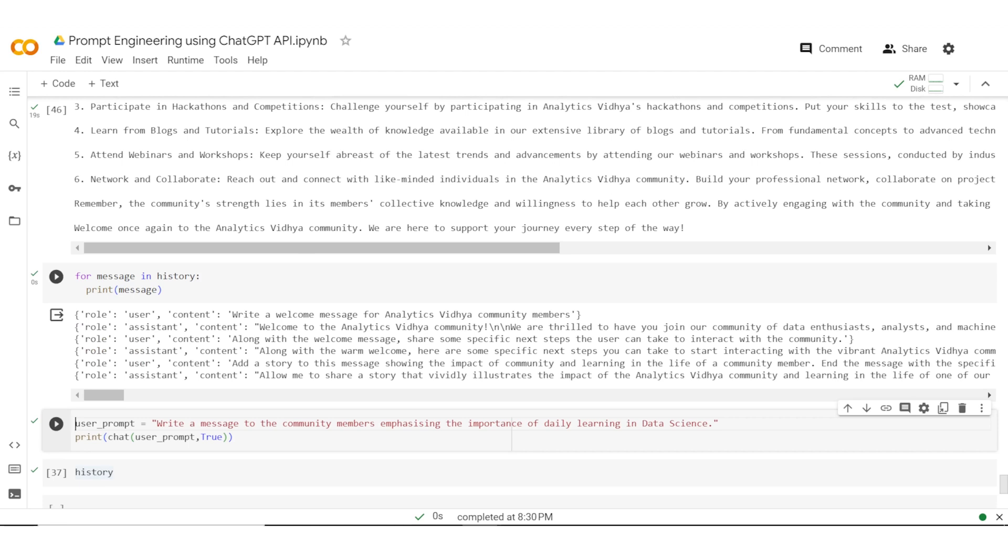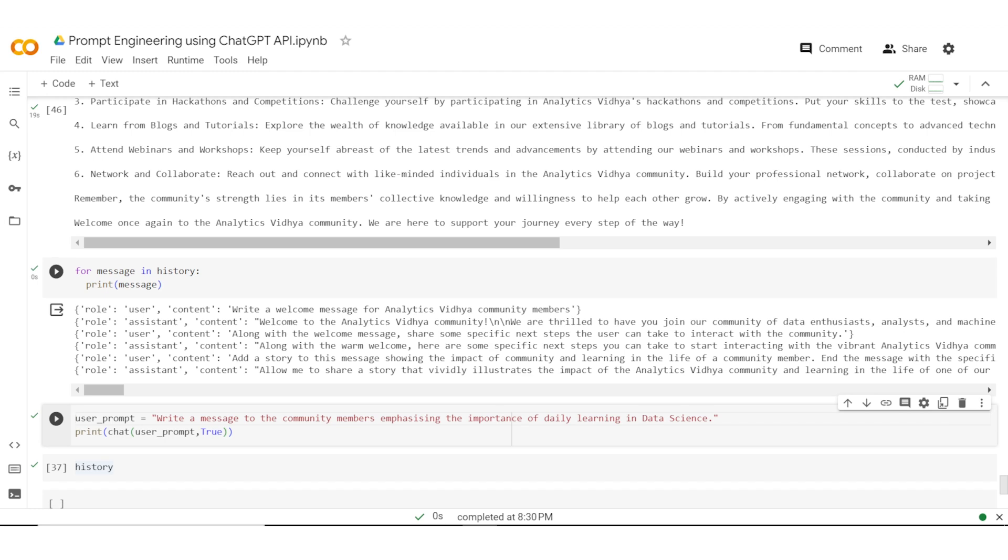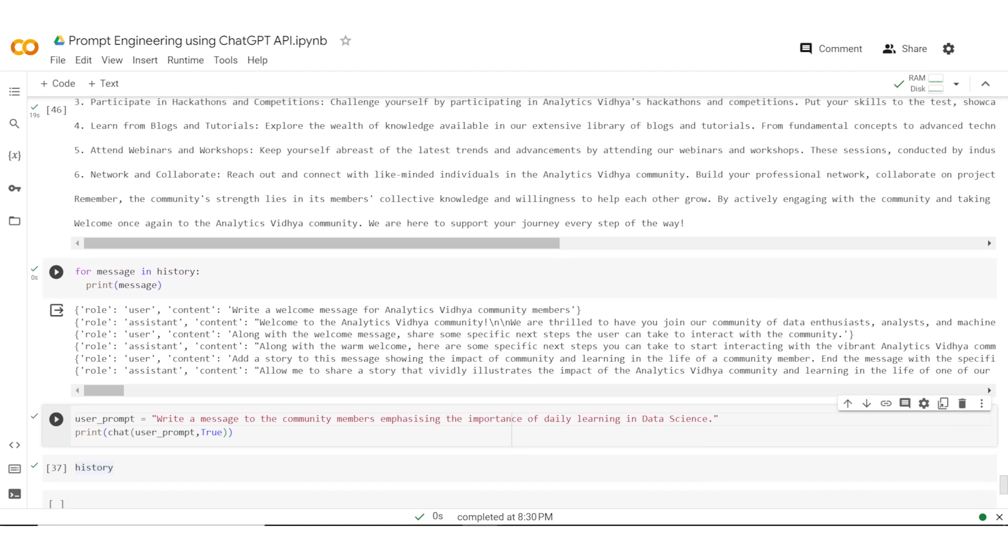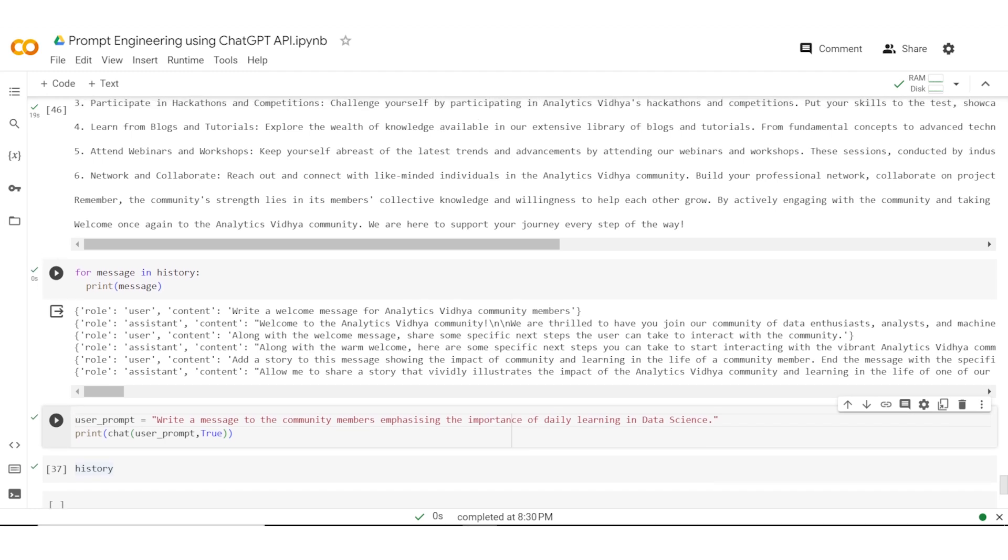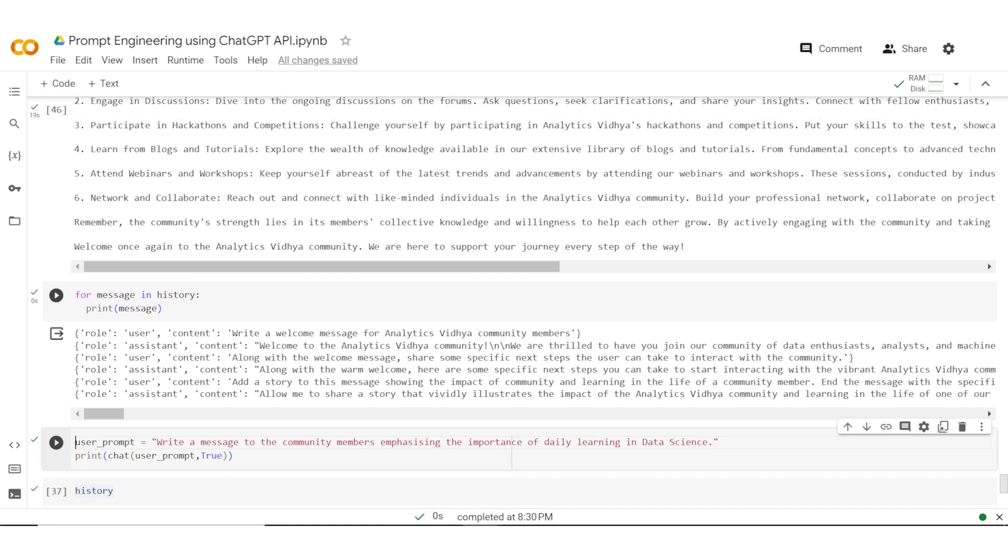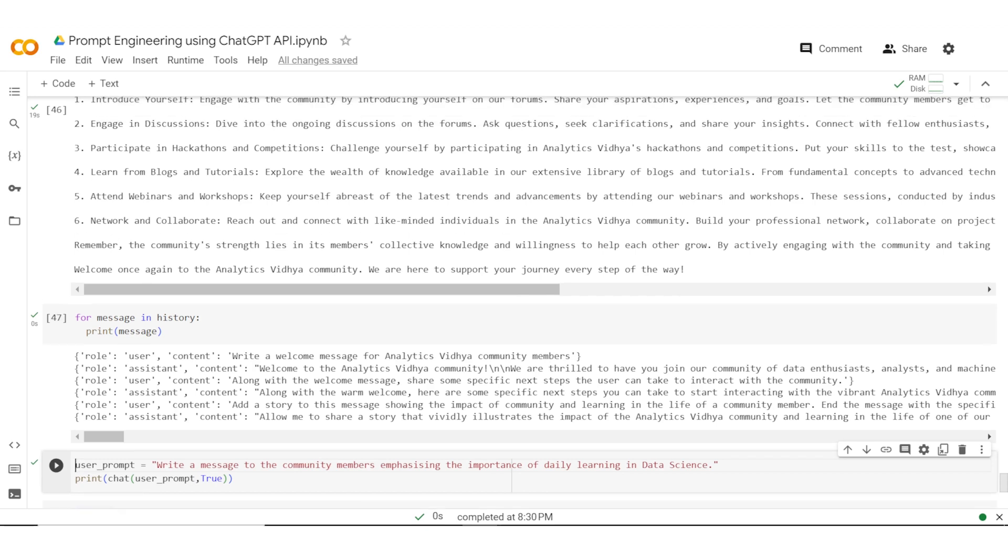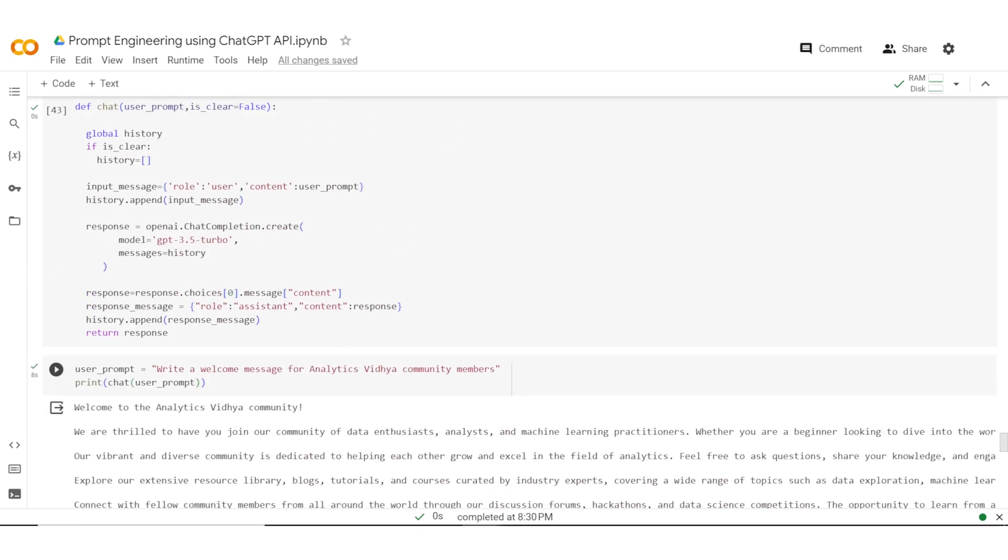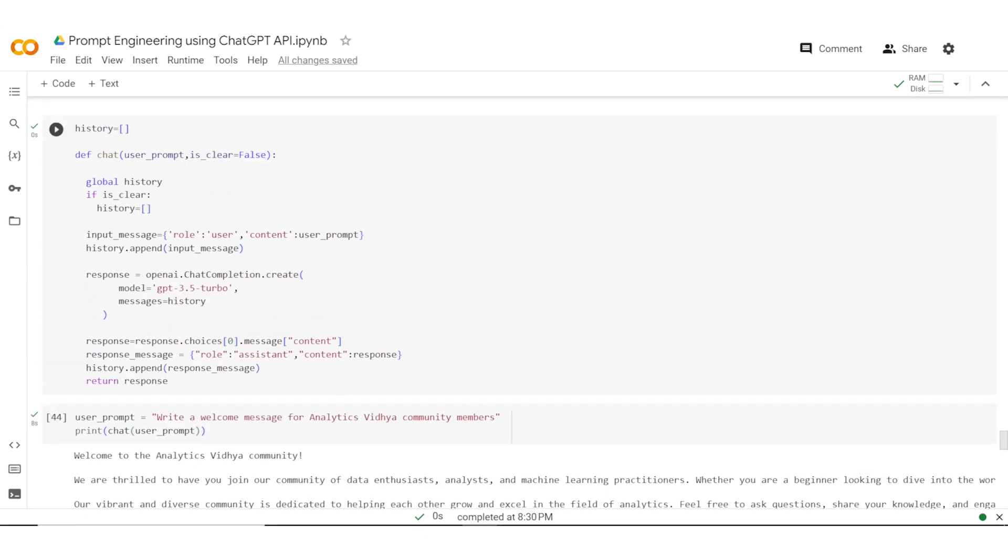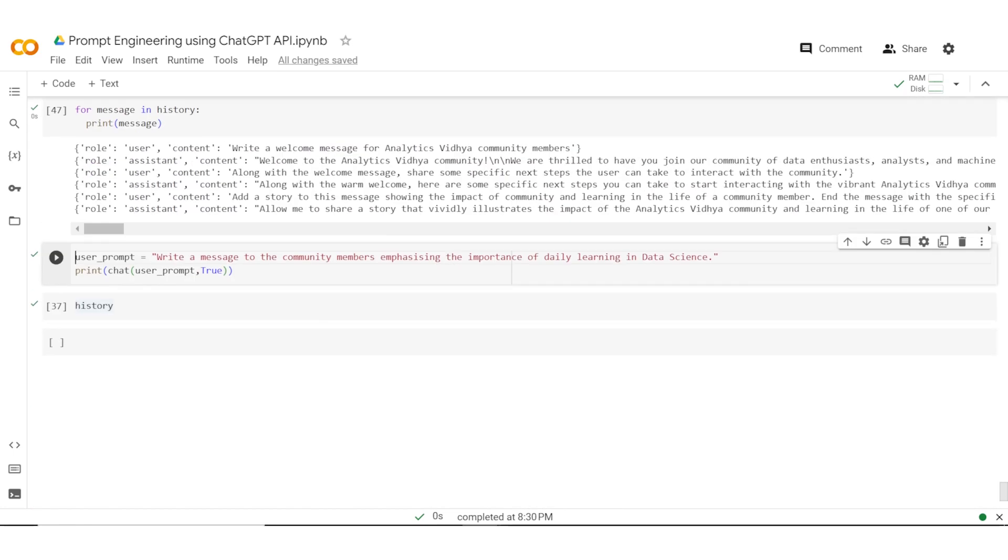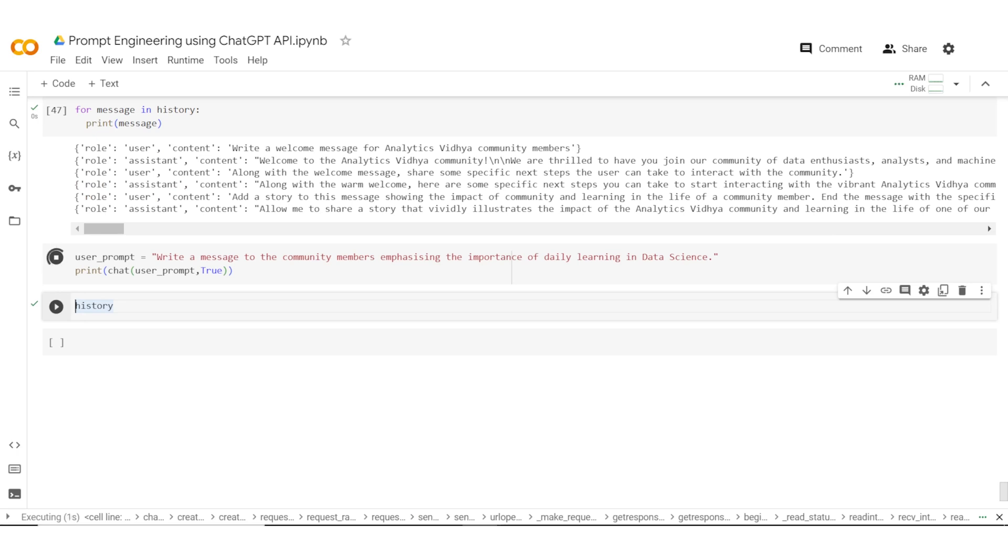Now let's say that we have finished this task and I want to now do a new exercise where I want to write a message to the community members the very next day about the importance of daily learning in data science. So now I don't actually need the history. So I want to clear up the history and for that I'll pass on an additional parameter which value is true. What it essentially does is it would clear up the history. By default it is false. It would essentially clear up the history so that I am starting fresh, so that I am starting a new task.